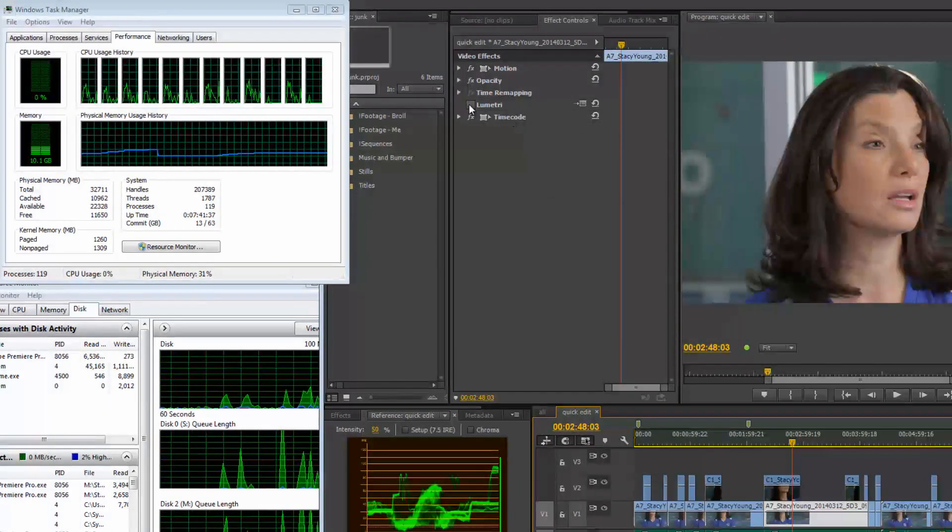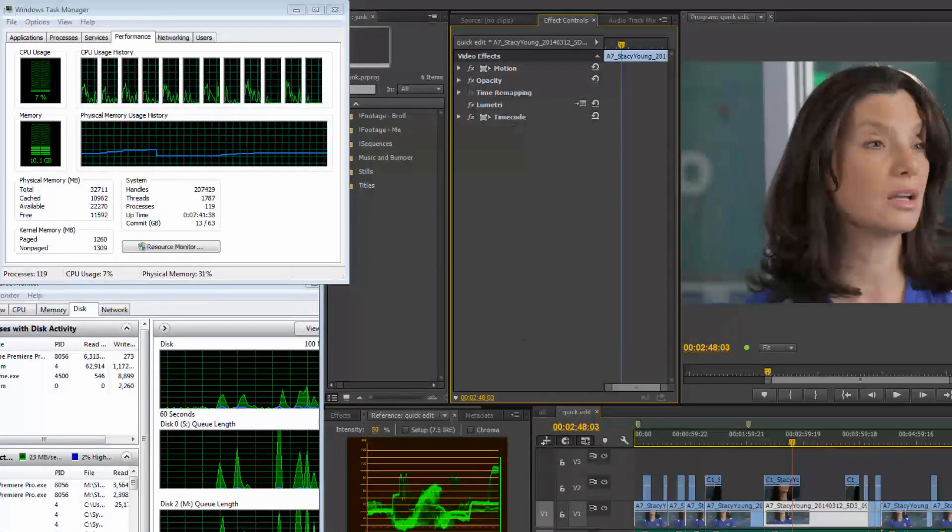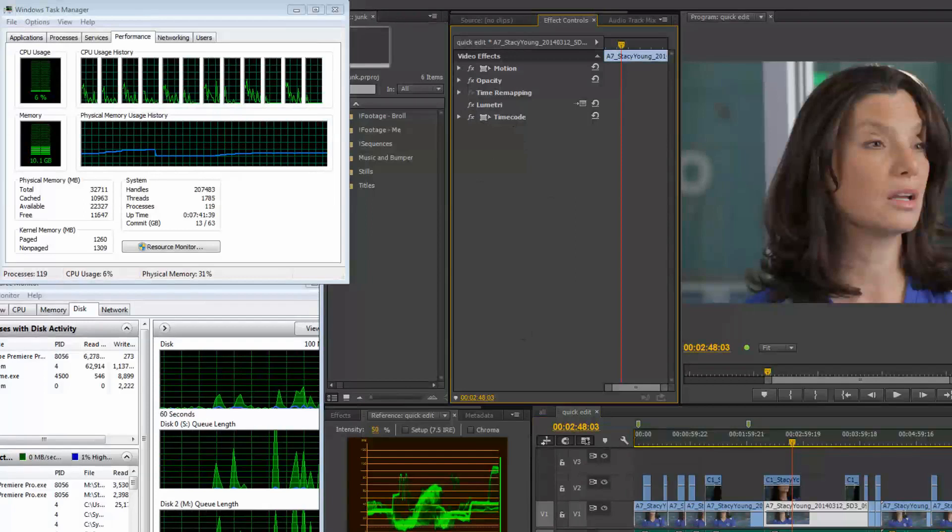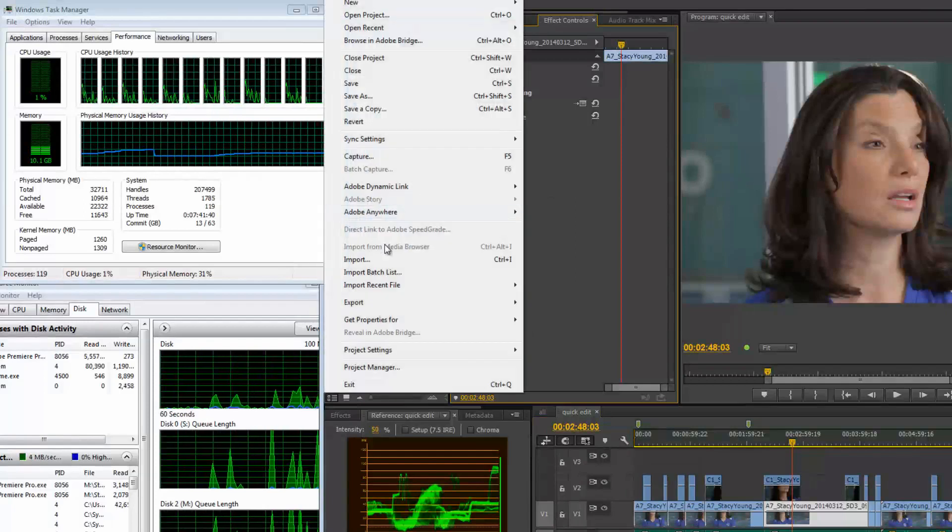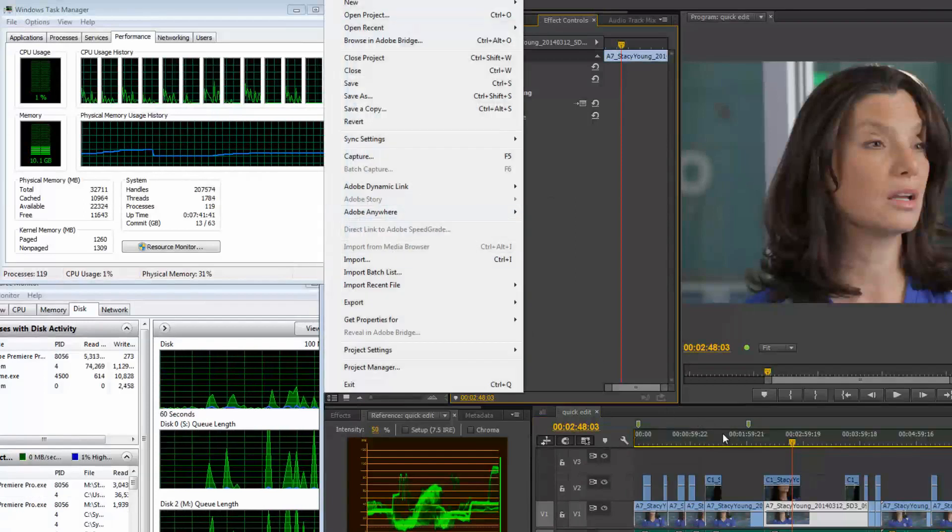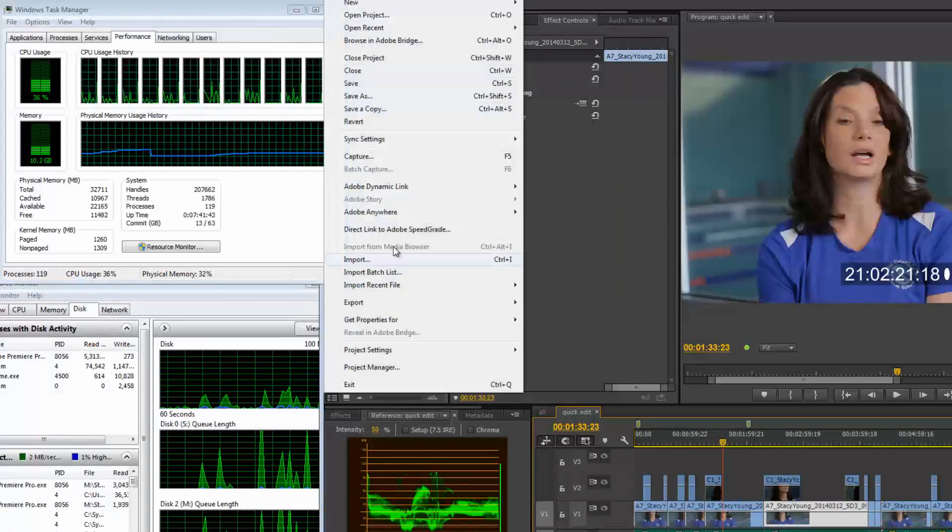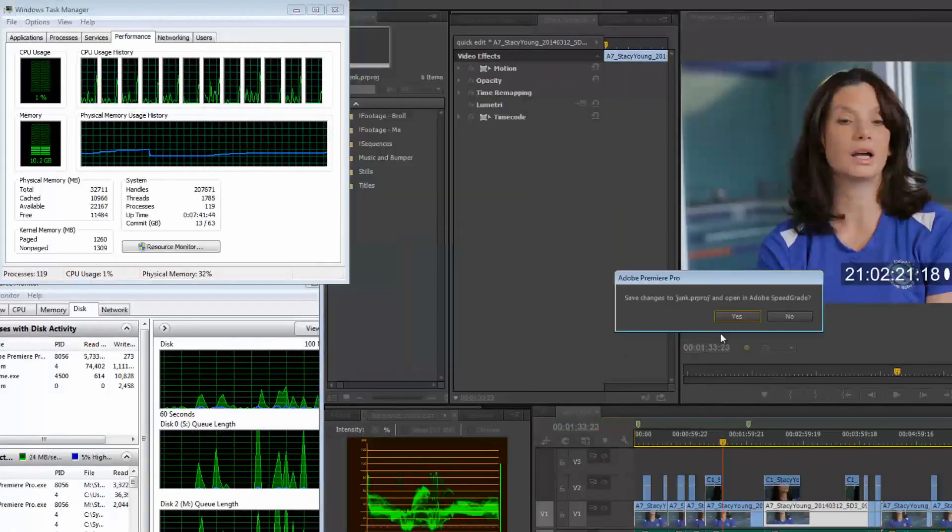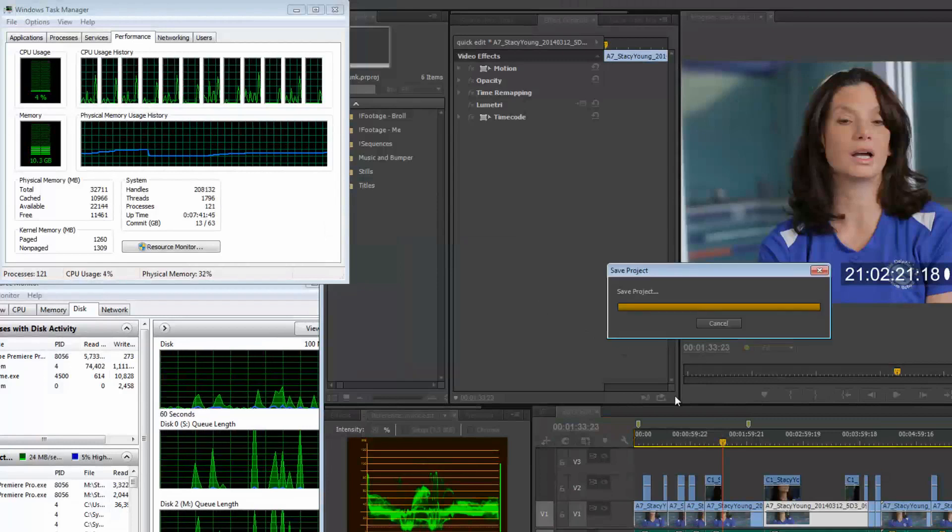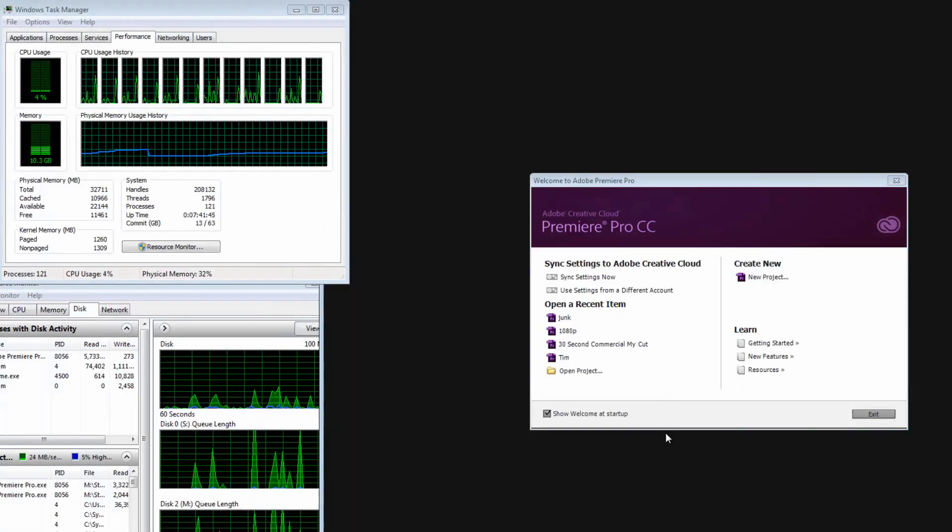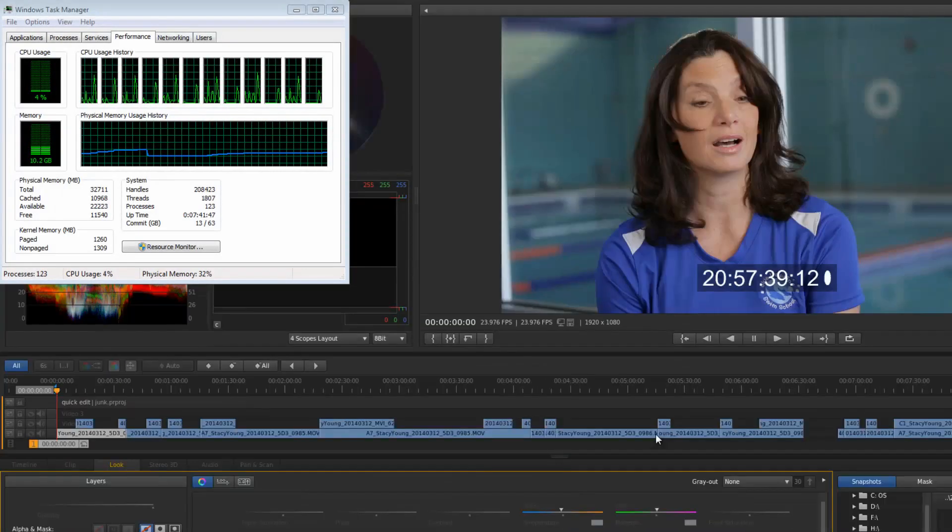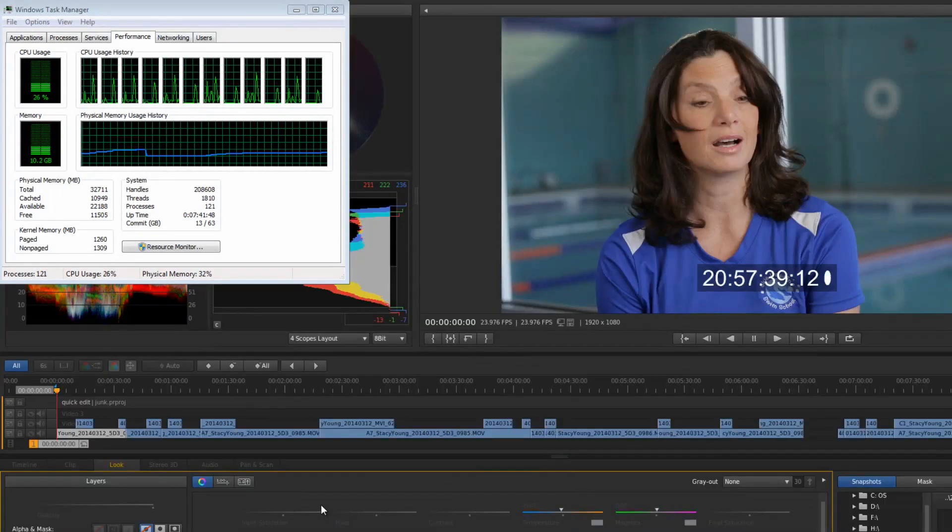So if I turn that back on, turn that back on. If I go to speed grade, it's going to be here. Go to speed grade, save. Now this Lumetri effect.